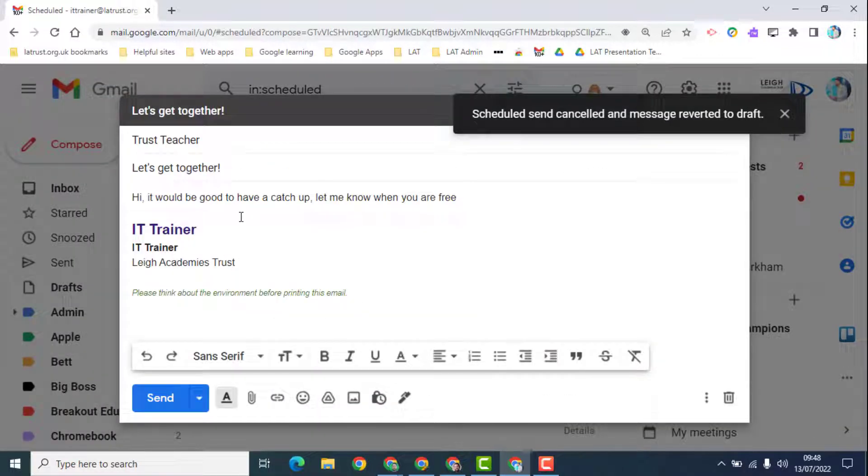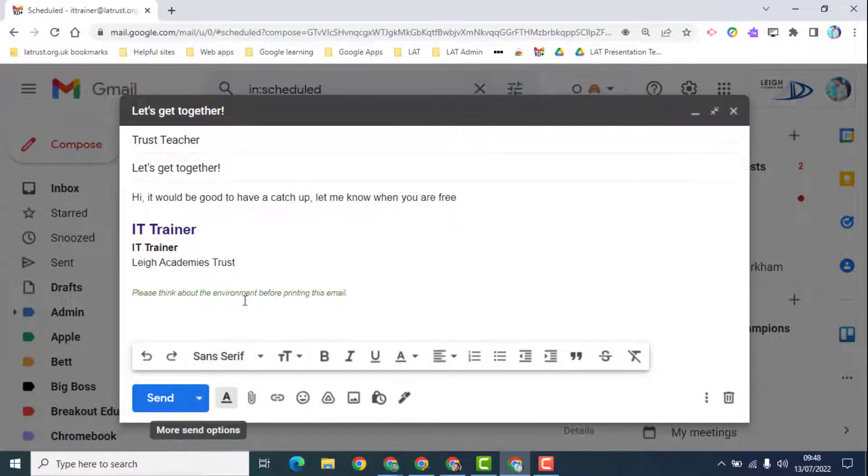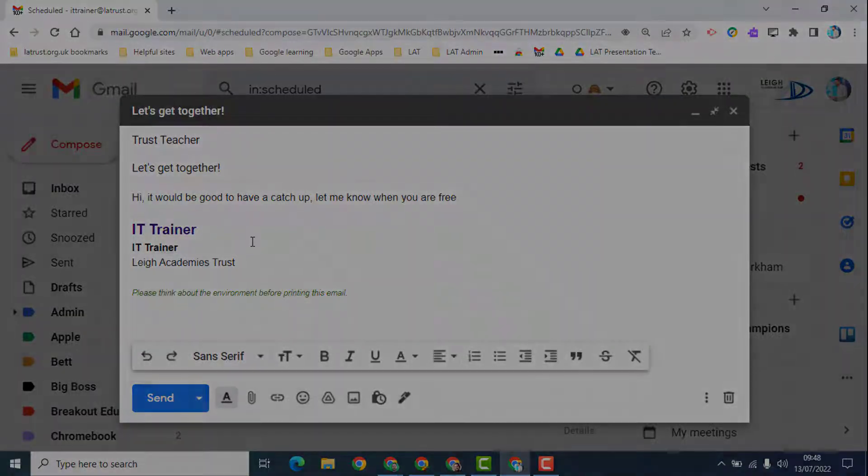I can edit my email again and then schedule send it for a second time. So I hope this helps in managing your emails in Gmail.